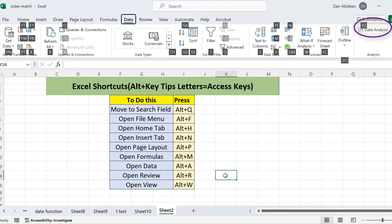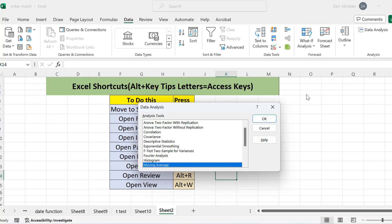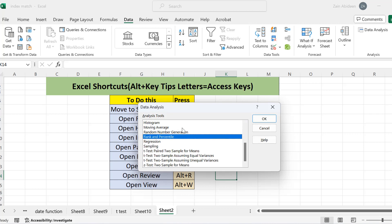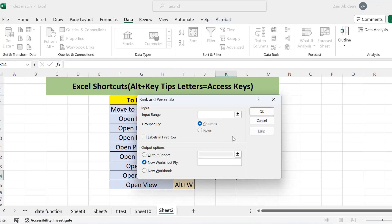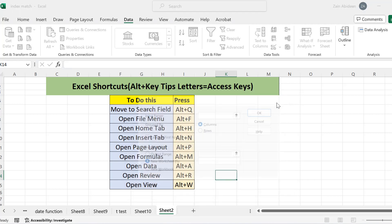If I want to open the Data Analysis option without using the mouse or touch, I can navigate to it using Alt plus Y2. So I press Alt plus Y2, and this is the Data Analysis dialog. Now I can move up and down to whatever I want to select, then press Enter for OK. Whatever I want to add, I can select and press Enter from the keyboard. This is how you can navigate over the other tabs.